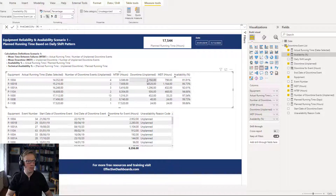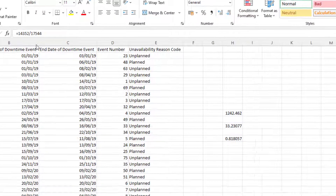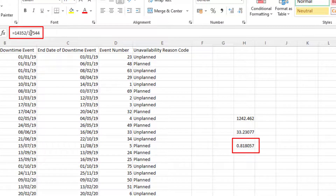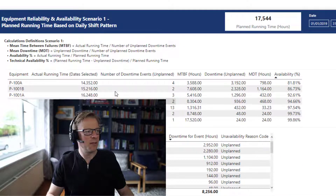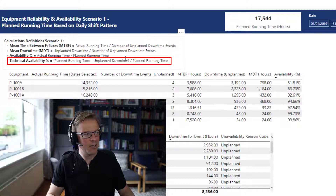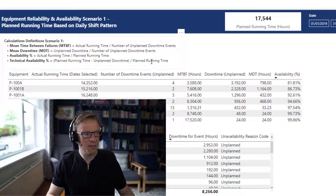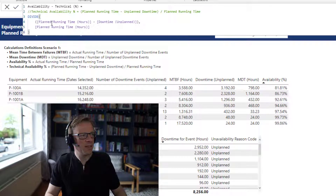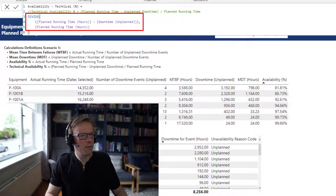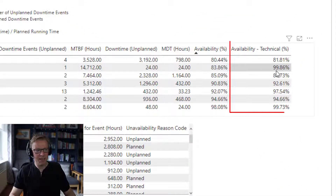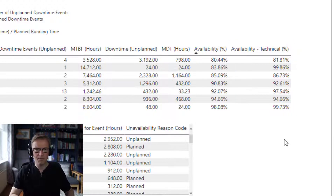Surprisingly, this one here is the lowest availability because it's got the highest unplanned downtime. I want to quickly verify that — going into Excel, we can see 14,352 divided by 17,544 equals 81%, which rounds correctly, so that's working fine. Next we add the technical availability: planned running time minus unplanned downtime, divided by the planned running time. We can see that technical availability is definitely a lot higher in each instance, because it excludes planned downtime from the unavailability and only accounts for unplanned downtime when calculating availability.